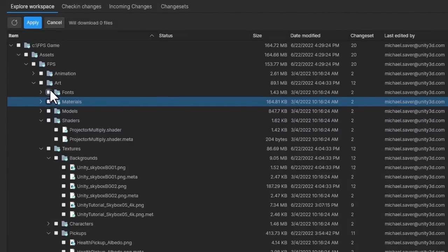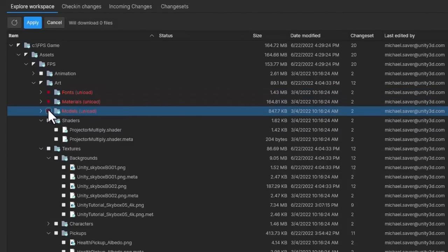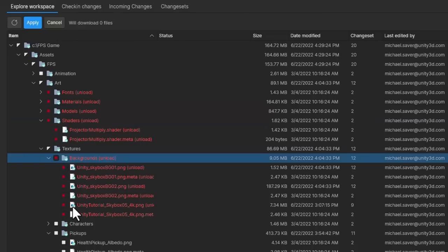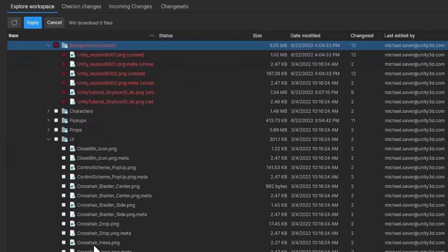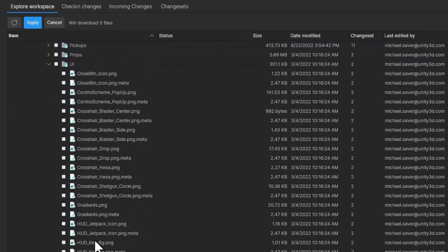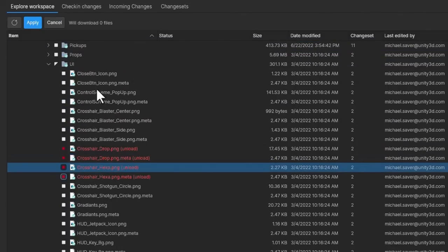What's more, Plastic also allows team members to work with individual files. So, team members no longer have to download the entire repo if they don't need it. They can simply checkout and download the files that matter to them, make changes to those files, and then check them back in. This is perfect for artists who just need to work with source files or designers who spend their time mostly in spreadsheets.